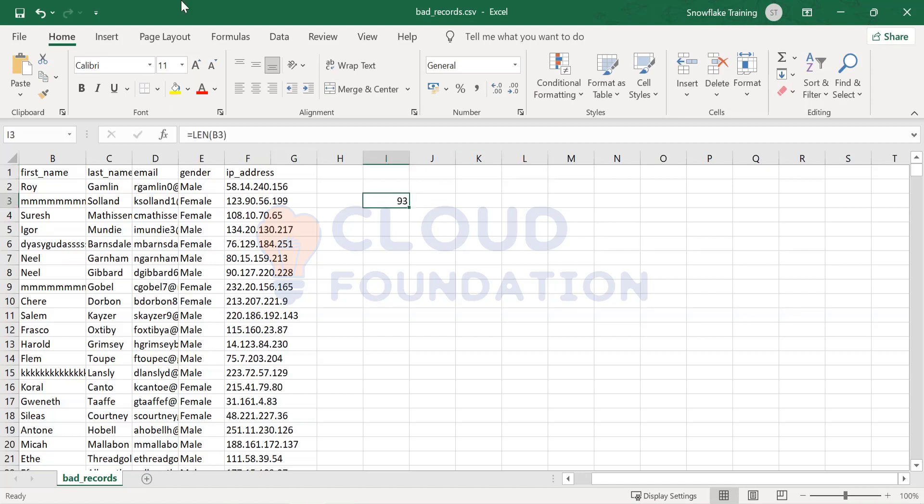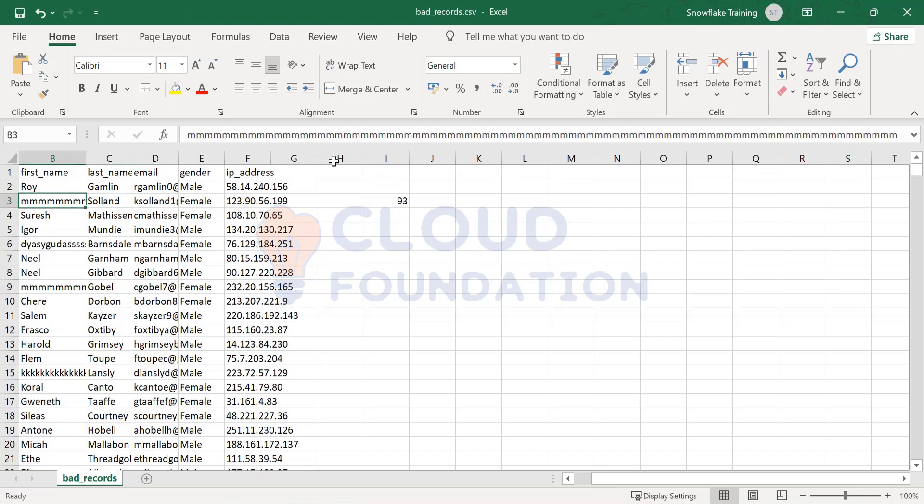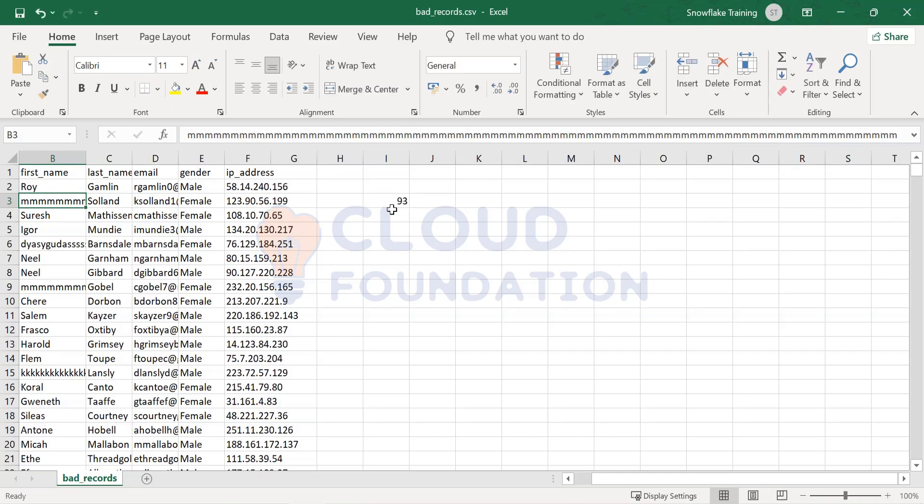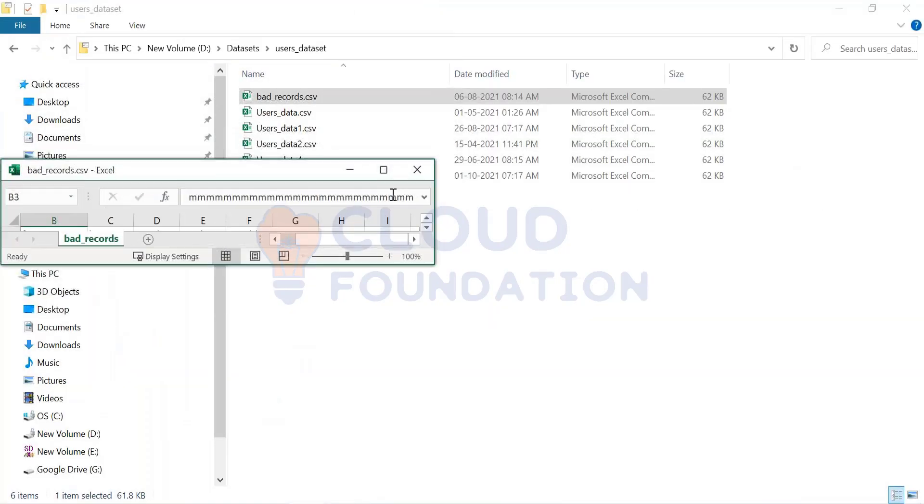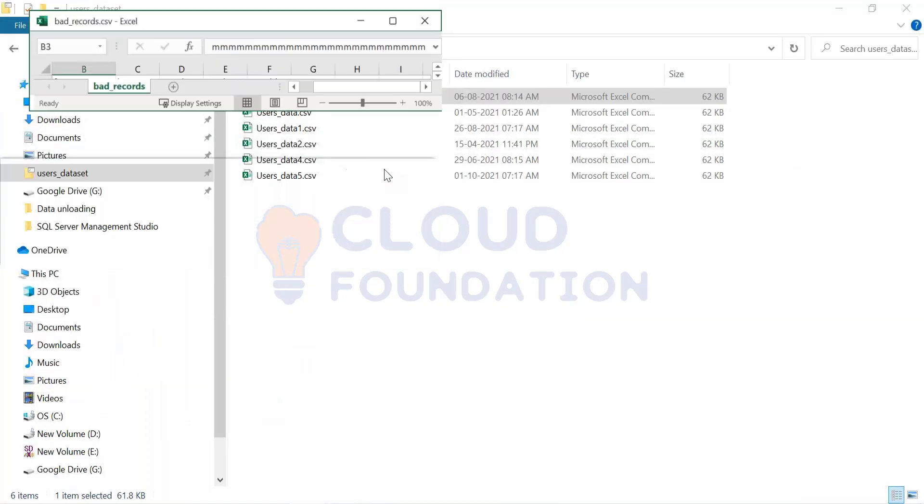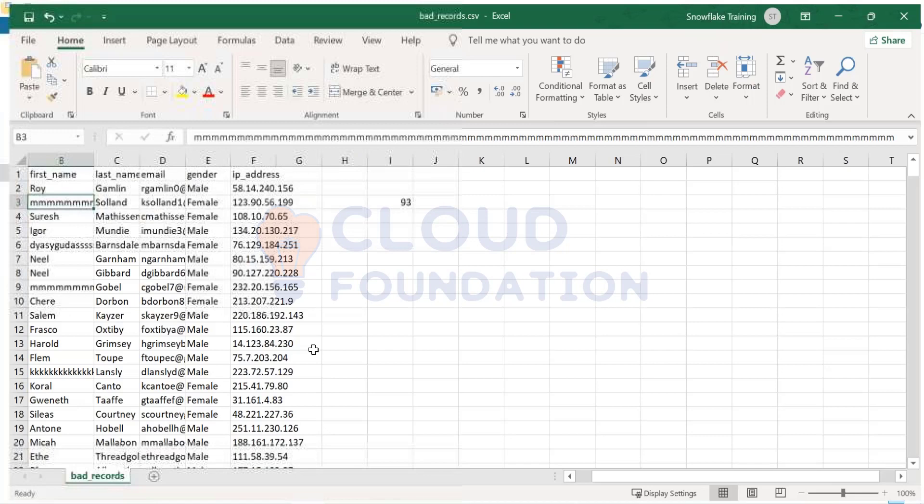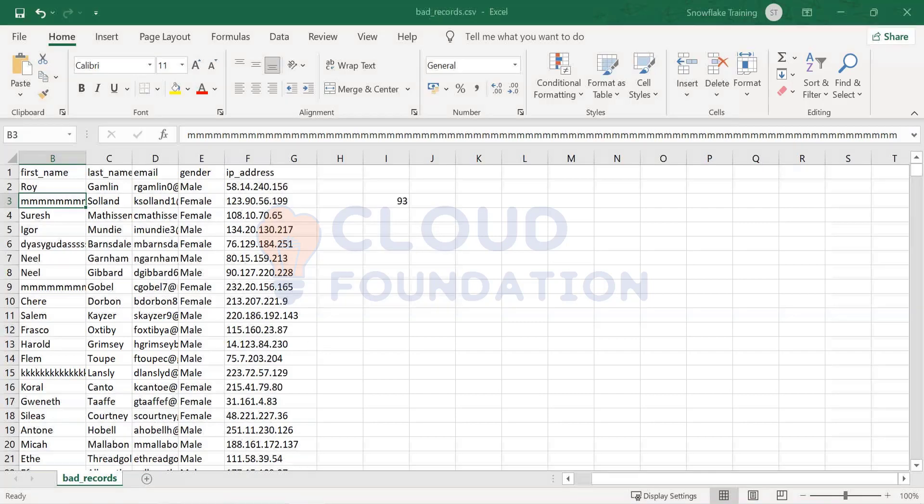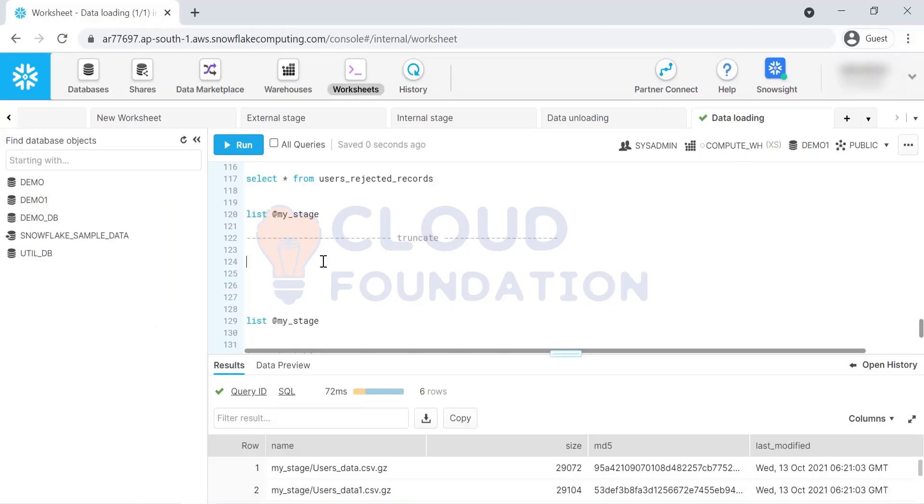In that case, what we can do is we can say truncate is equal to true. Then what it will do is it will truncate extra characters, which is apart from what we defined in the table. That we usually will do in MDM or like Informatica, MDM.